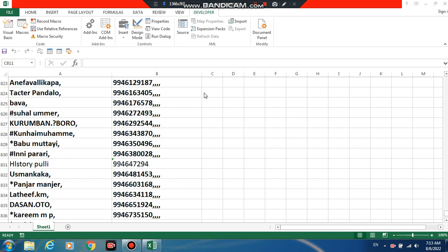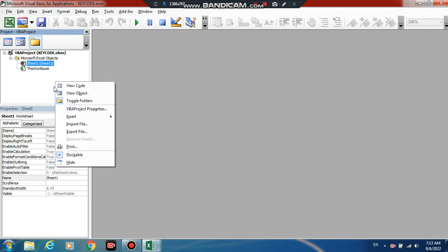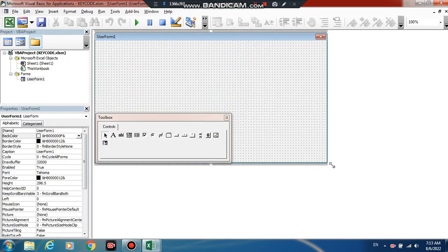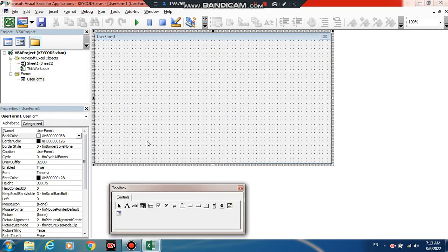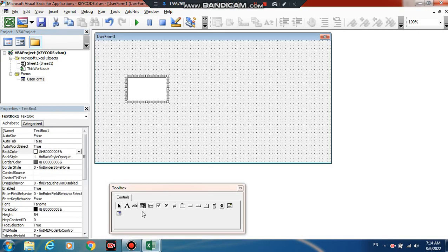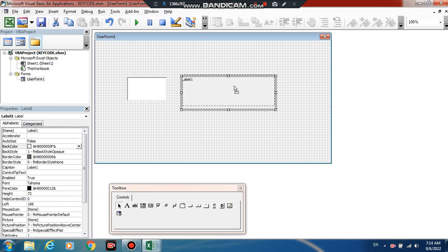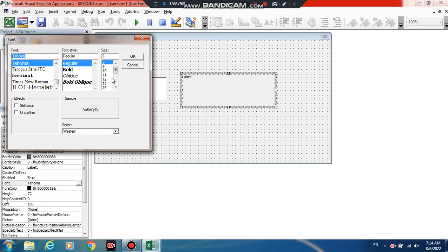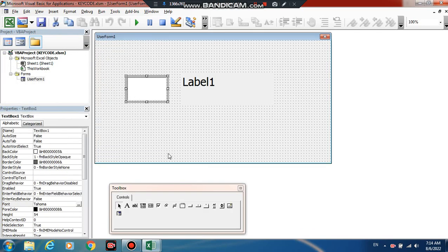Hello, welcome to a new video. Now this video is checking key code, auto key code working. We're going to insert a user form with one text box and one label. Let me find some big pieces.